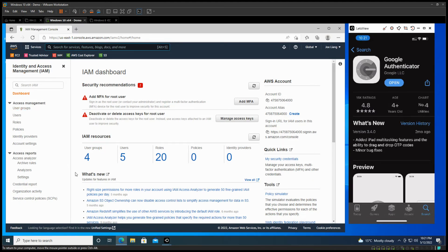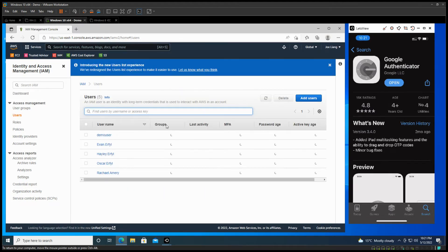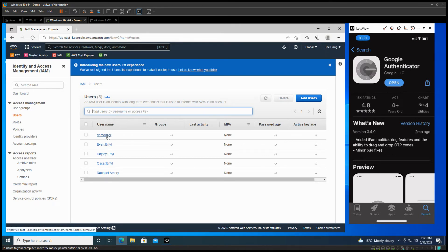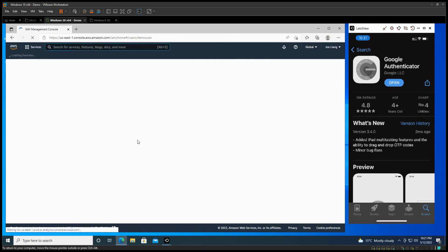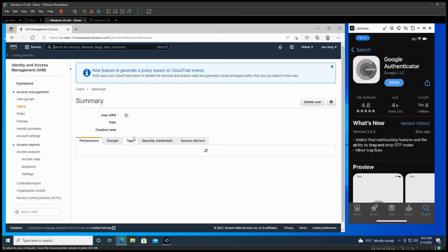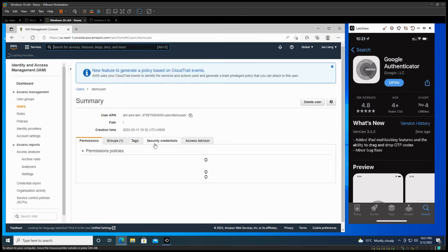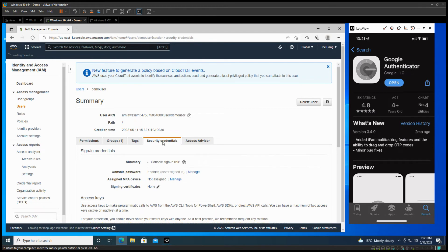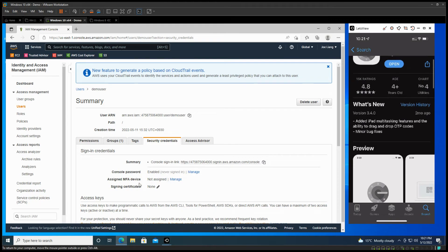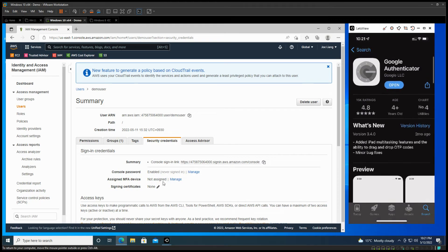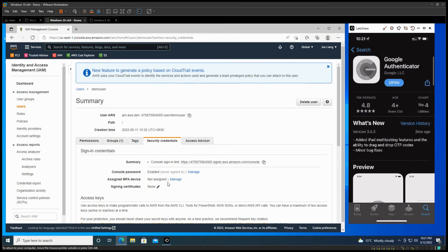So you can select a couple of users. Let's just walk into the user. Let's say if you want this demo user as a multi-factor authenticator, so we go into this user. And under the security credentials, you should be finding there's a link for this account. Currently we have a console password enabled, but we don't have any MFA devices been added.